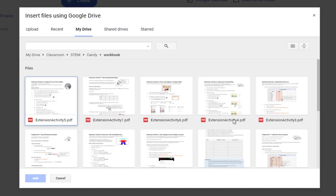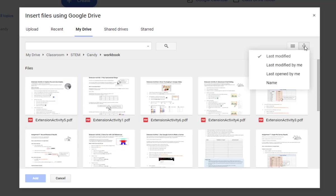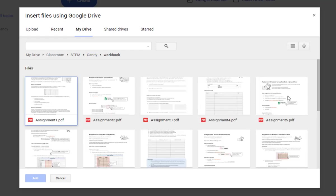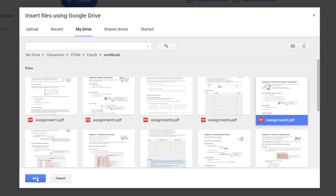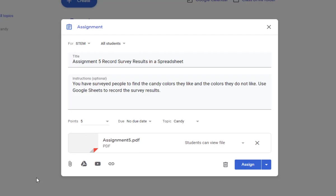If your files are not in alphabetical order, choose Name from the Sort List. And I want Assignment 5 in this case. I'm going to click Add.